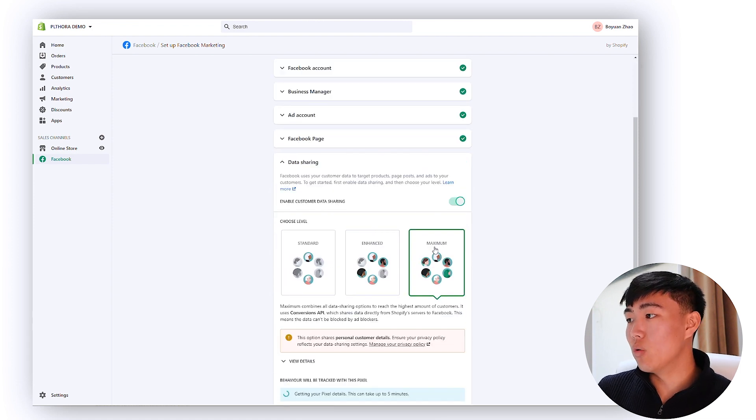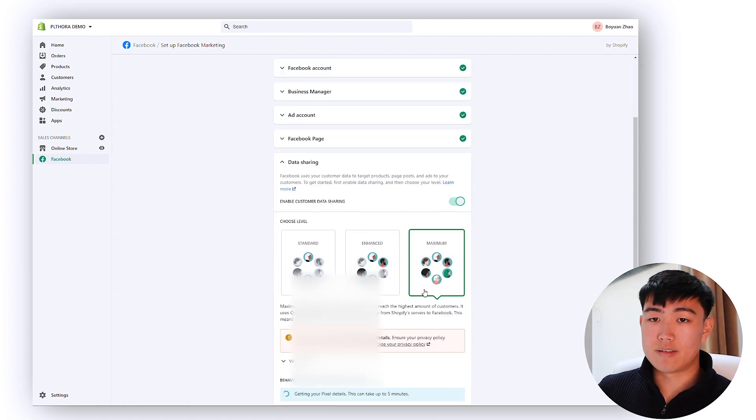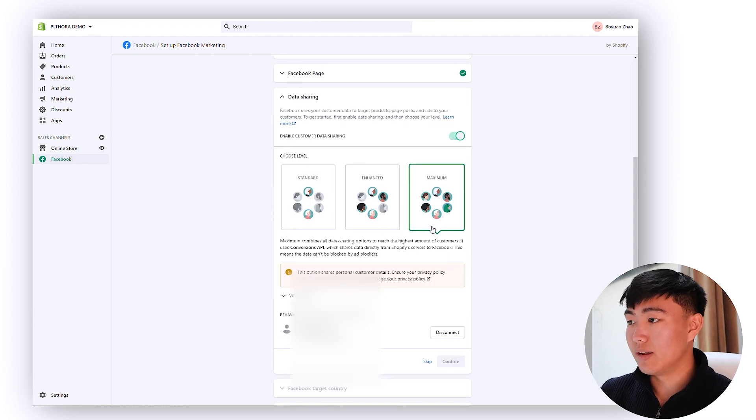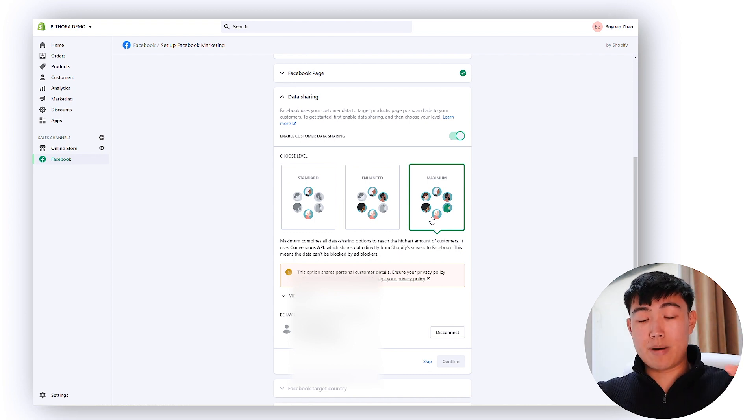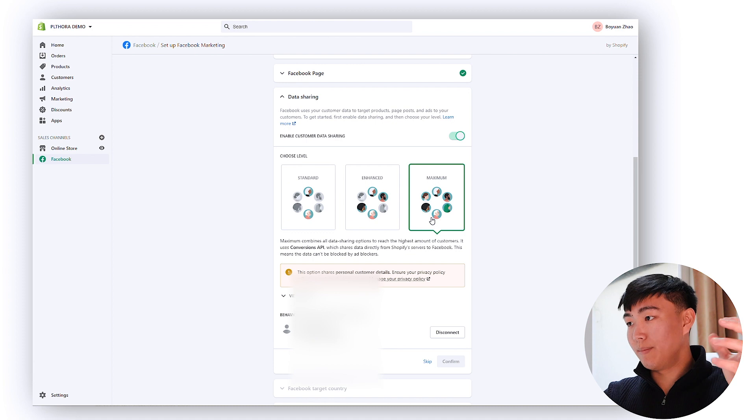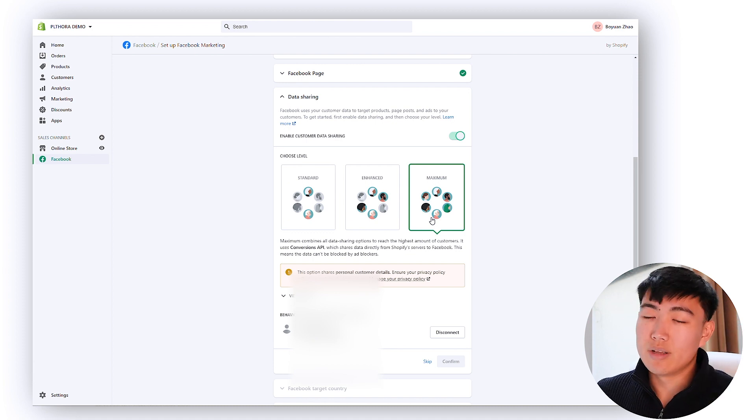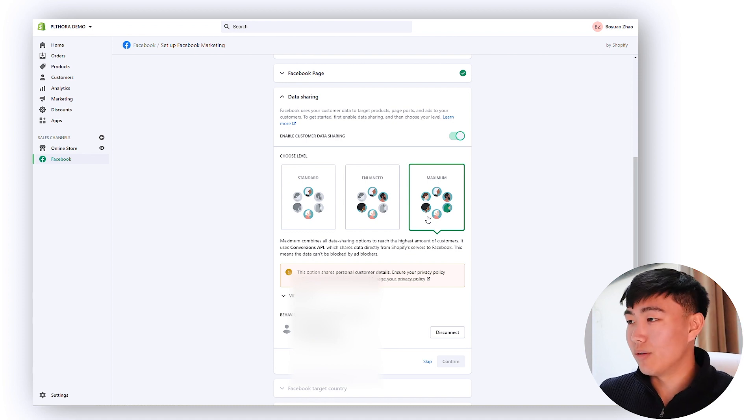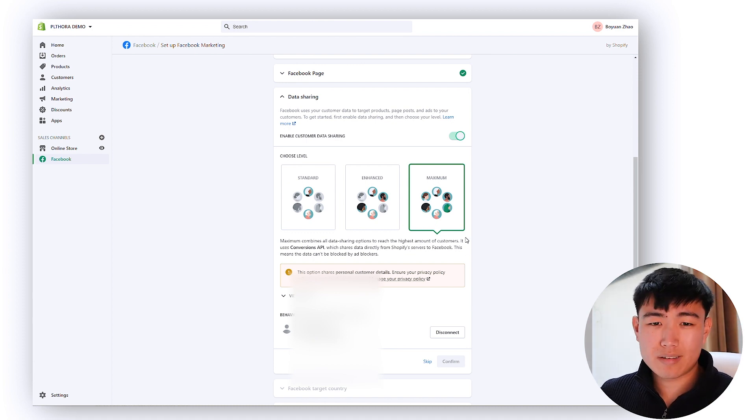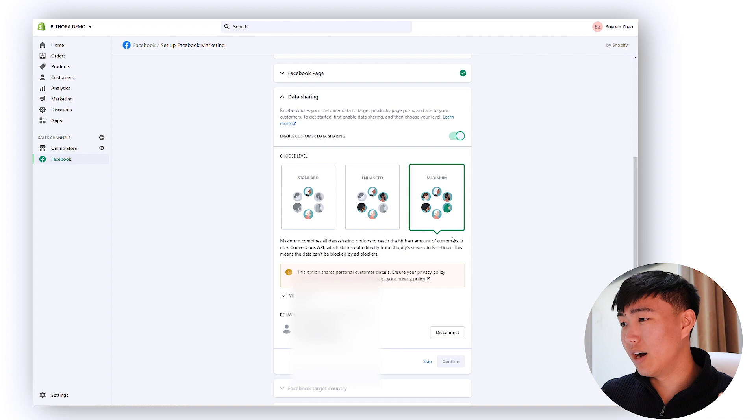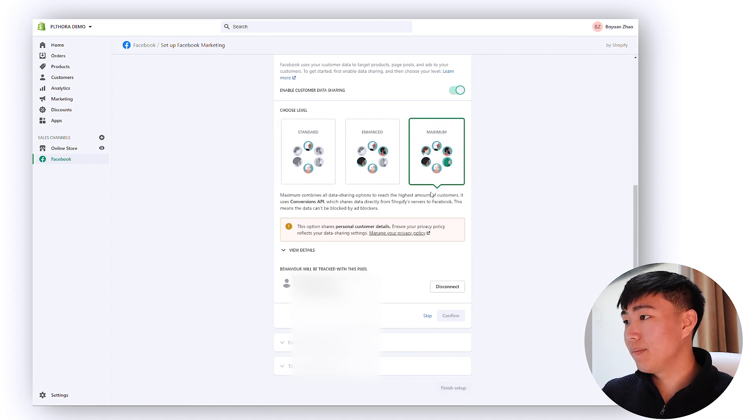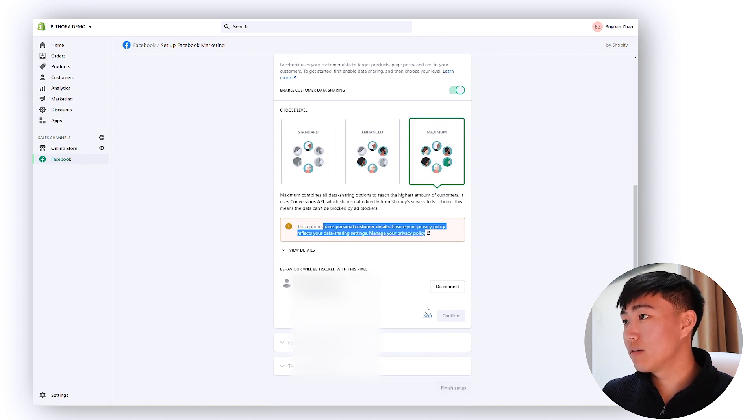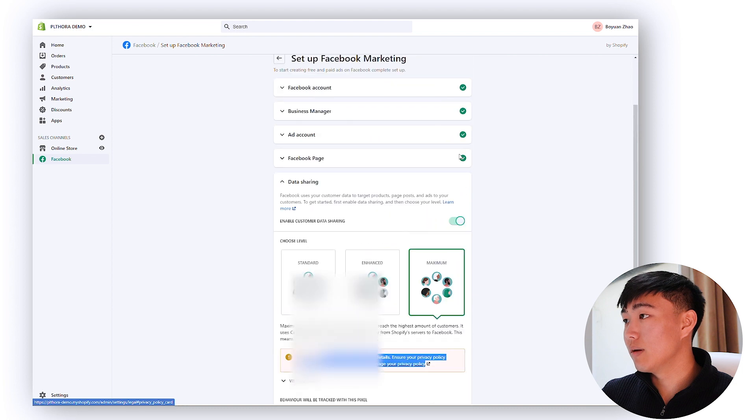For data sharing you always want to put on maximum. This basically enables conversions API, allows the Shopify API to match data to the Facebook data, and this way it's kind of like one of those things where it's like combat against iOS 14 update.